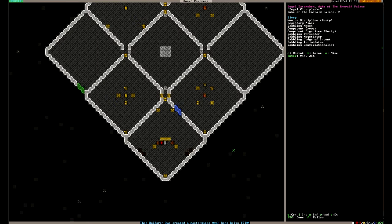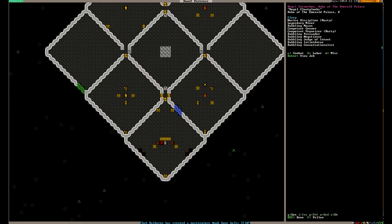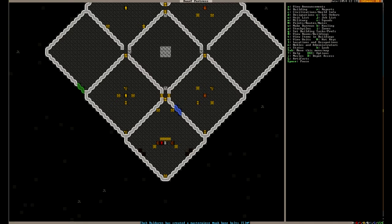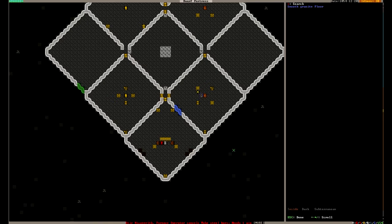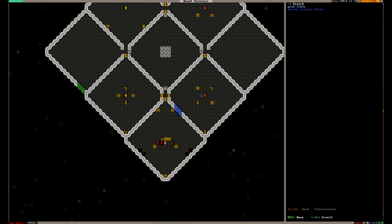He started as a baron but he's going up the ranks. And I ended up putting deagle, our very first miner, as our lord. Because I feel like if anyone deserves to be at the top, it's deagle. He dug this fortress. And he still is digging this fortress.